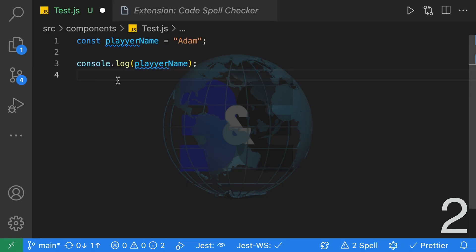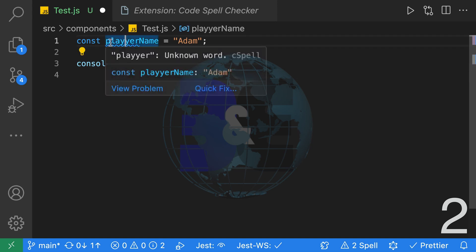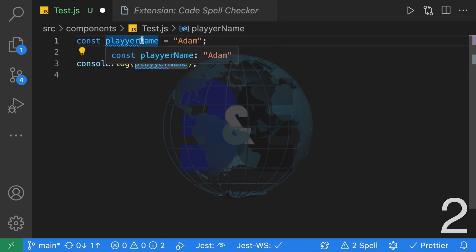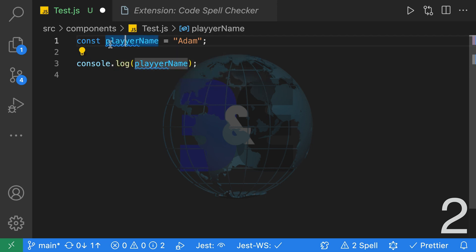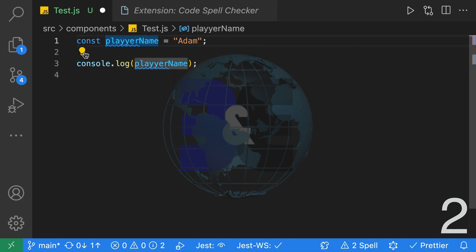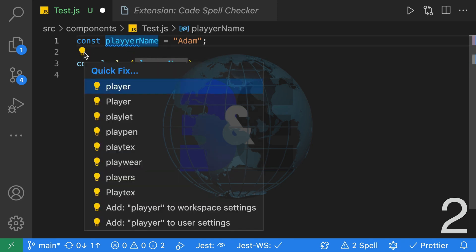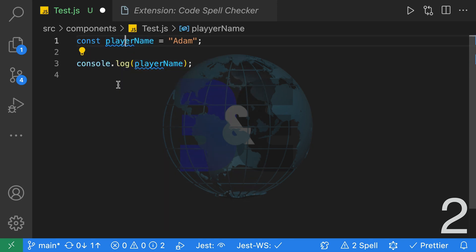Here's a quick demo of the spell checker. As you can see I've spelled player incorrectly. It's also taking into consideration the camel casing. If I fix this word it will not only change this word but this word over here.